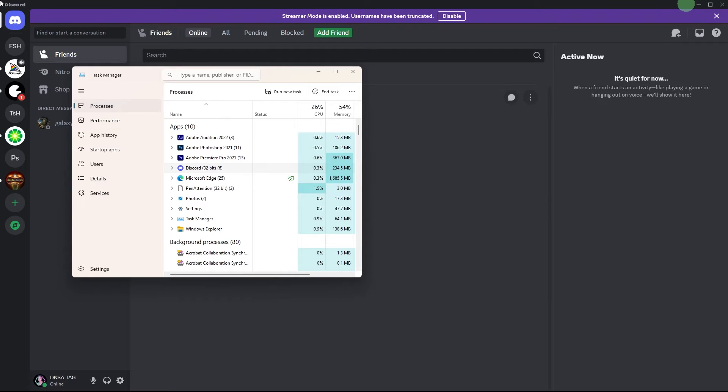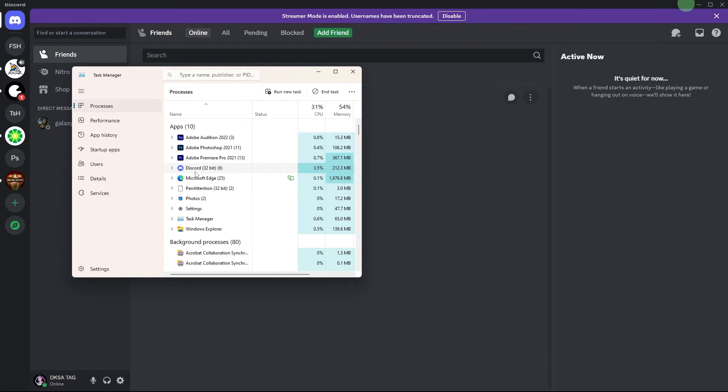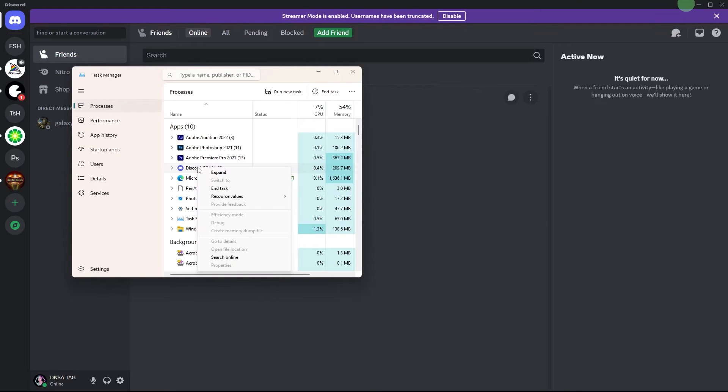Now, open the Task Manager on Windows or Activity Monitor on Mac. Check for any Discord processes still running. If you find any, end or force quit them.